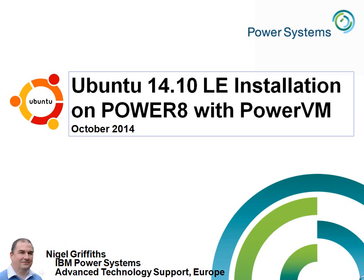Hello, I'm Nigel Griffiths. I work at IBM Power Systems Advanced Technology Support in Europe. In this video we'll be looking at installing Ubuntu 14.10 that came out last week and running it on a Power8 machine under PowerVM.